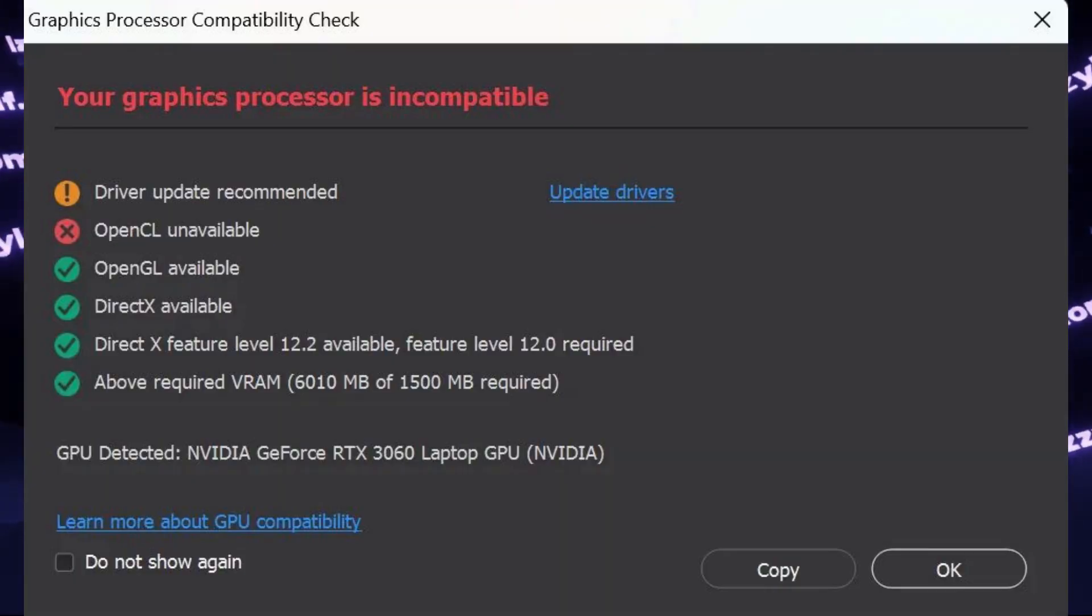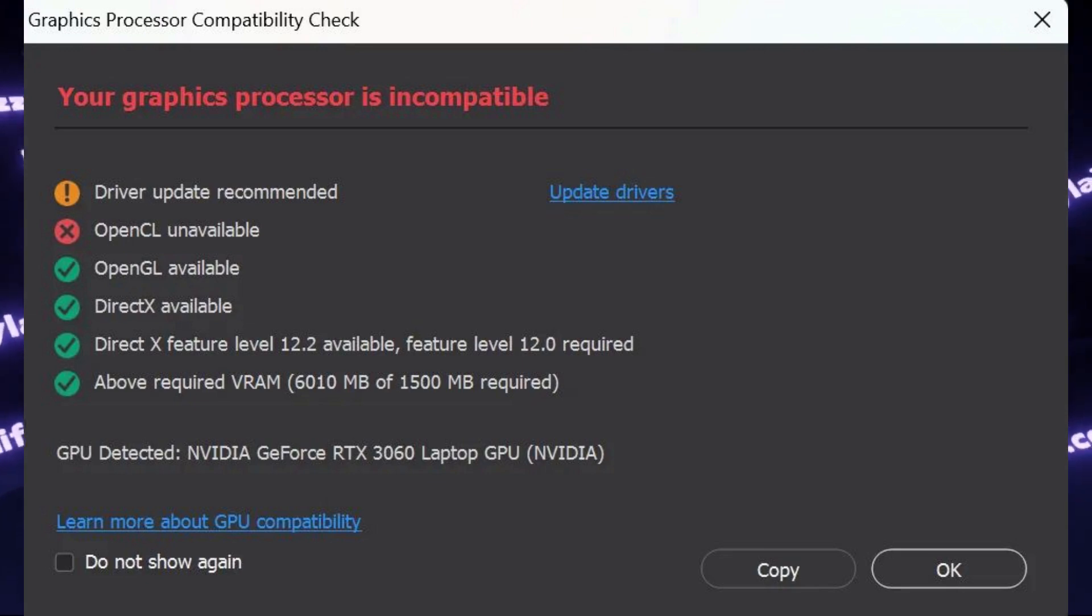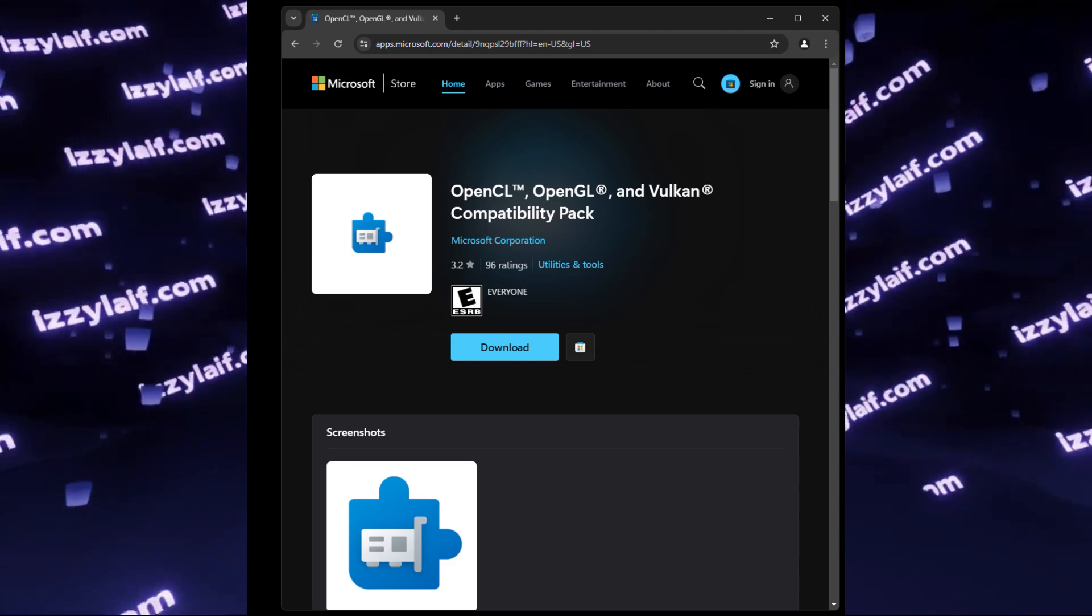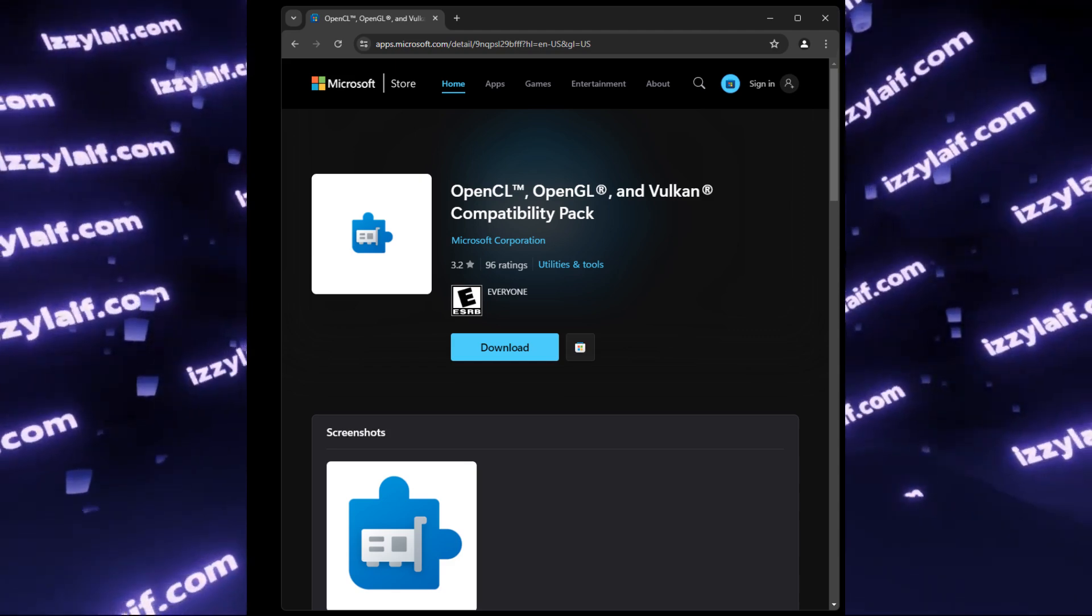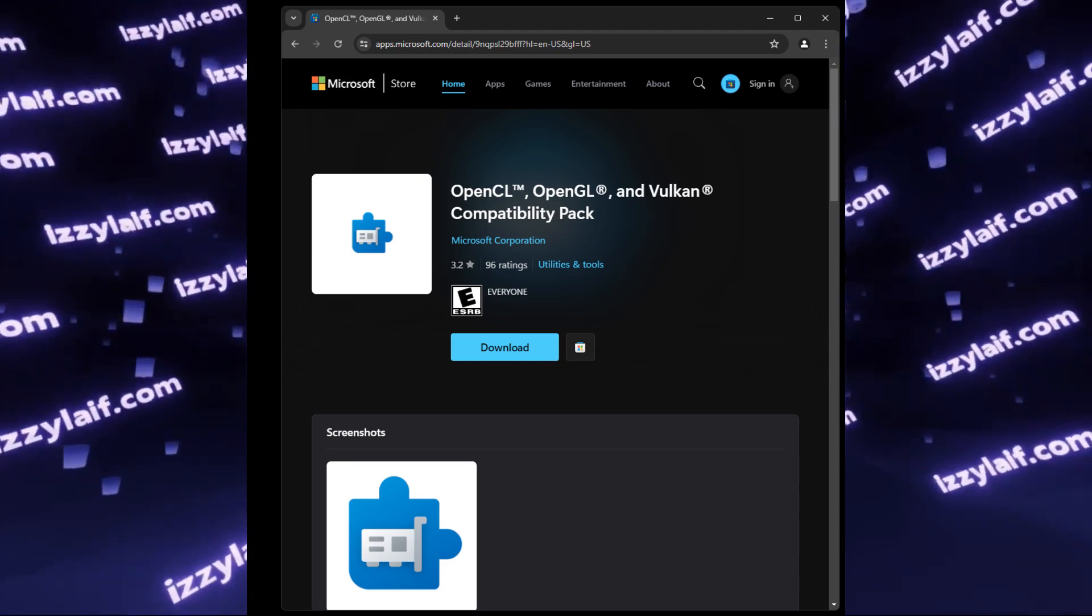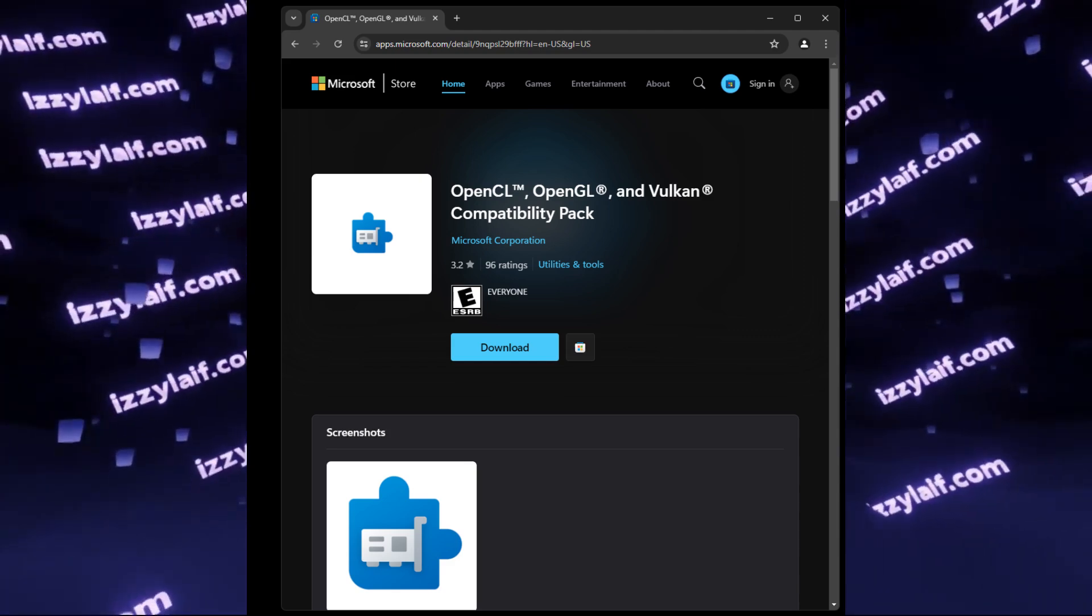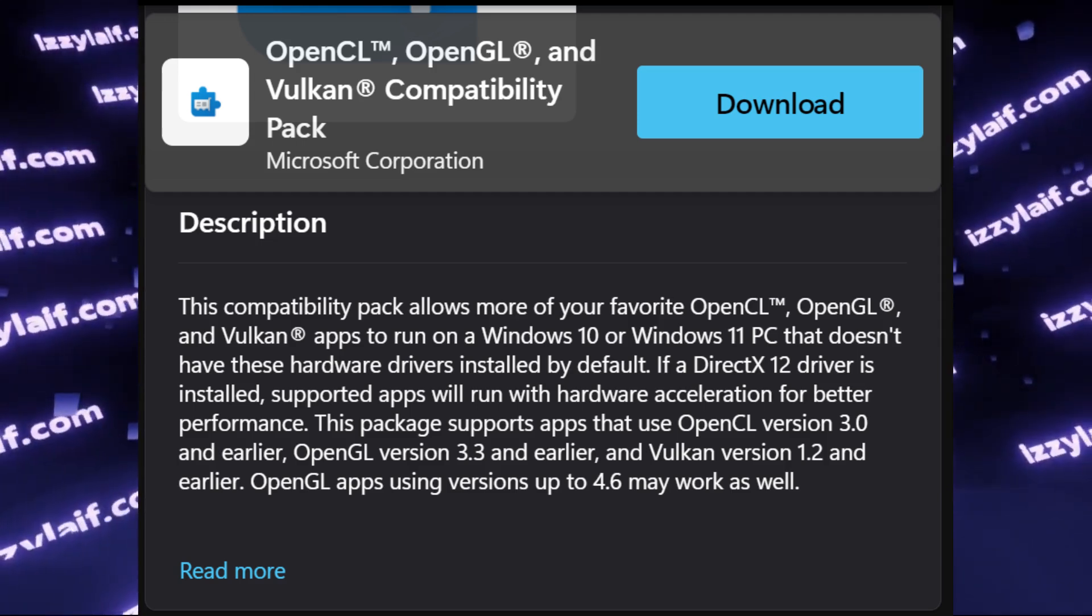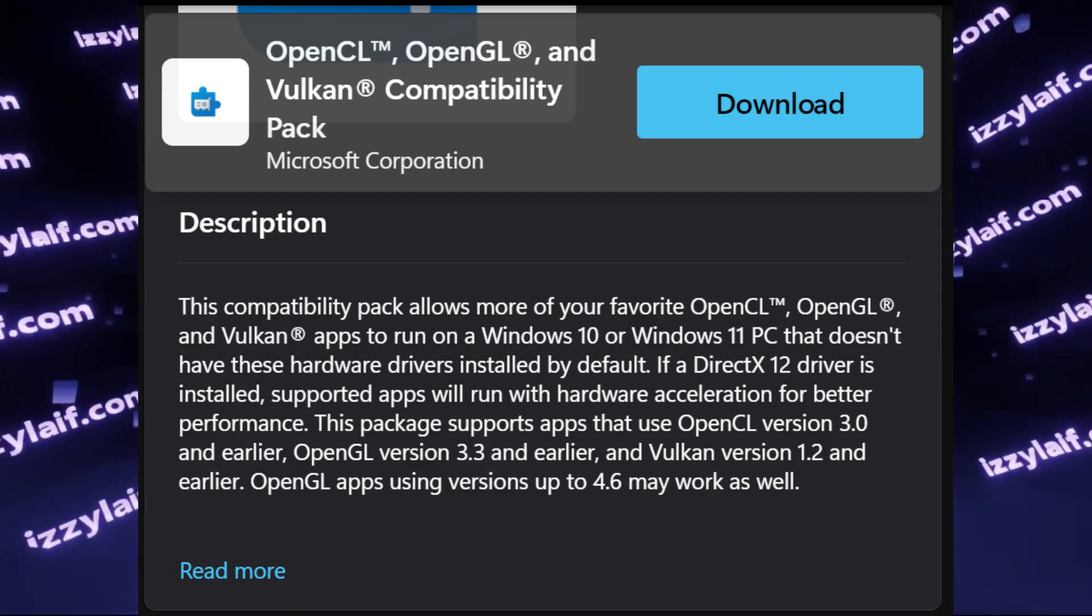However, if you did try to update the drivers but still get this error, what you can also try is to go to Microsoft Store and search for OpenCL, OpenGL, and Vulkan compatibility pack.